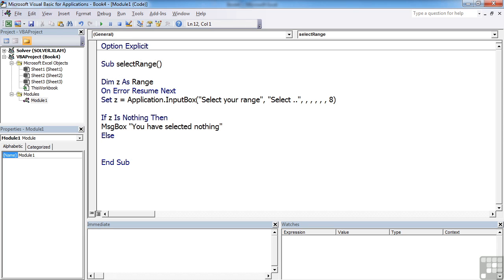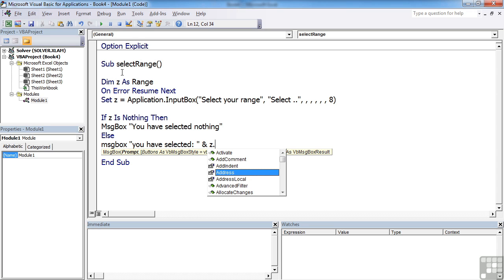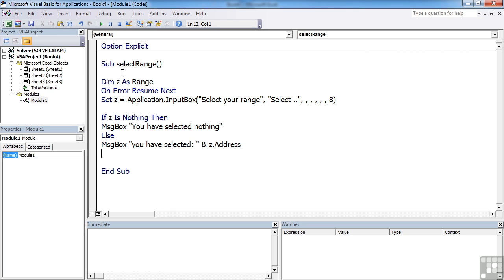Else, another message box statement. You have selected. We'll even use the range that they've selected to prove we know what they've picked up. So Z being a range object has its own set of properties. And we're after the address. And don't forget your end if for your if statement.